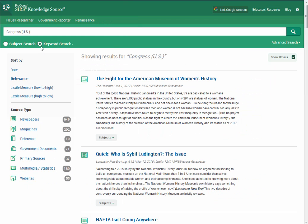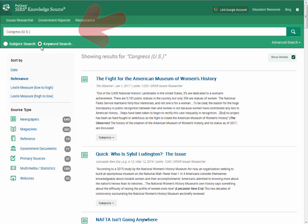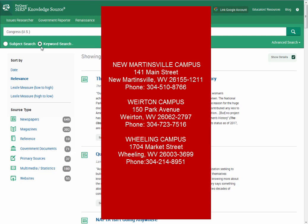Or, if you would like information from all three resources, you can key your topic terms into the search box. Select the keyword search button and click search. If you have any further questions, please contact your library staff.